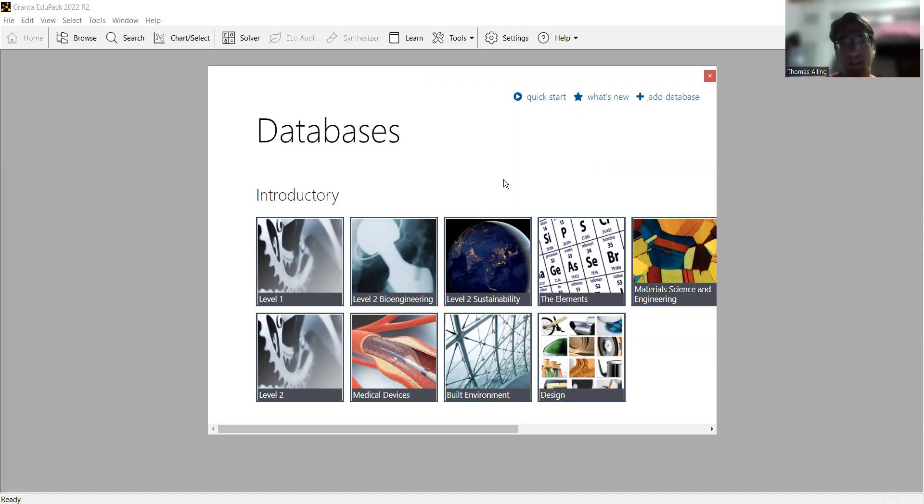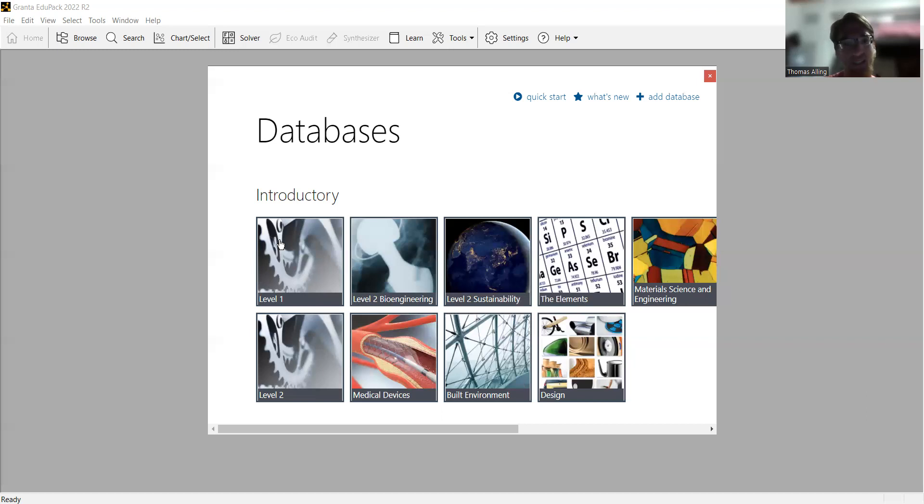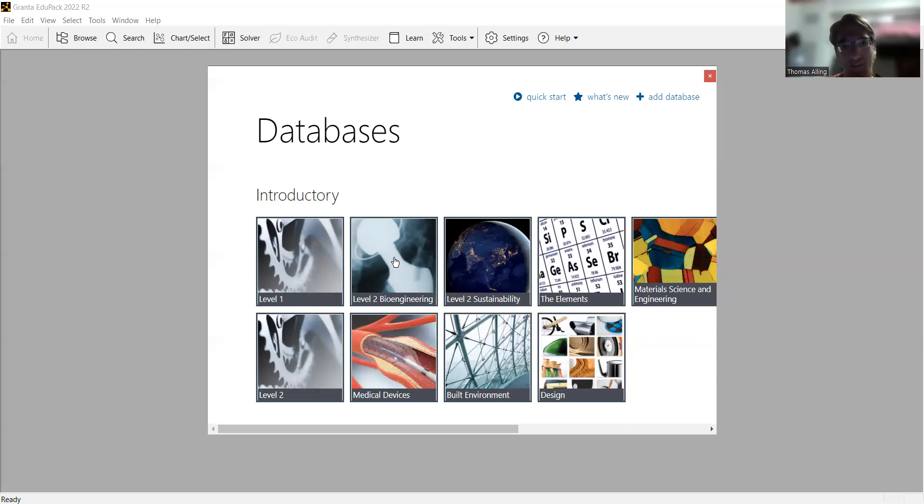When you open up the Granta EduPack application, you'll see this page with databases. Generally, you might want to think about starting at level one. It's just different in how intense the materials are. You've got simple materials like your simple ferrous metals and more complicated, more refined stuff for studying bioengineering.